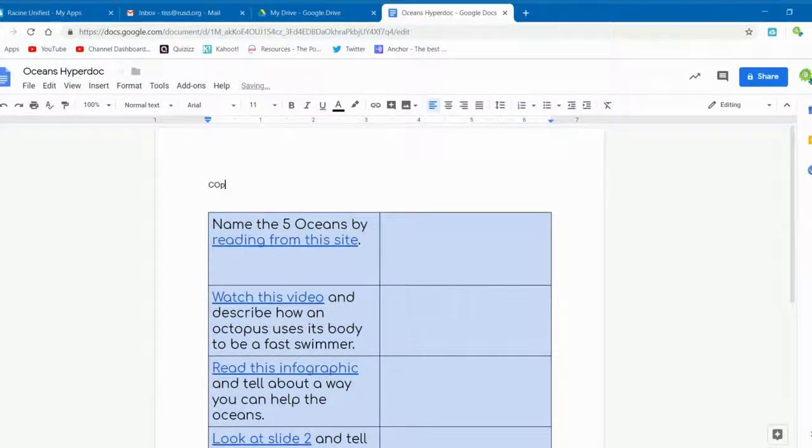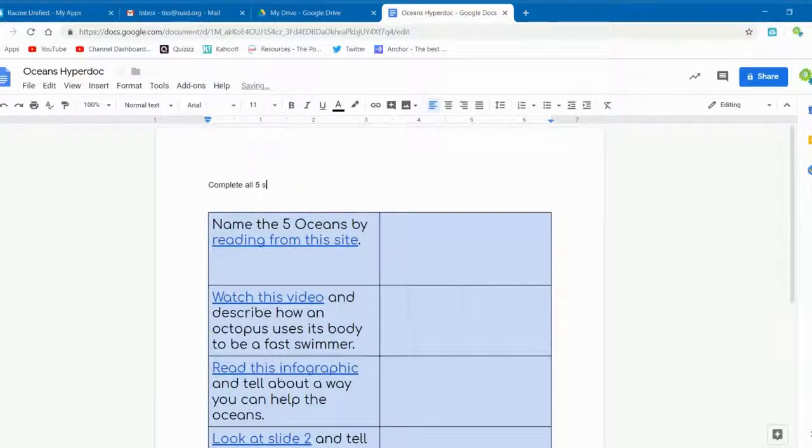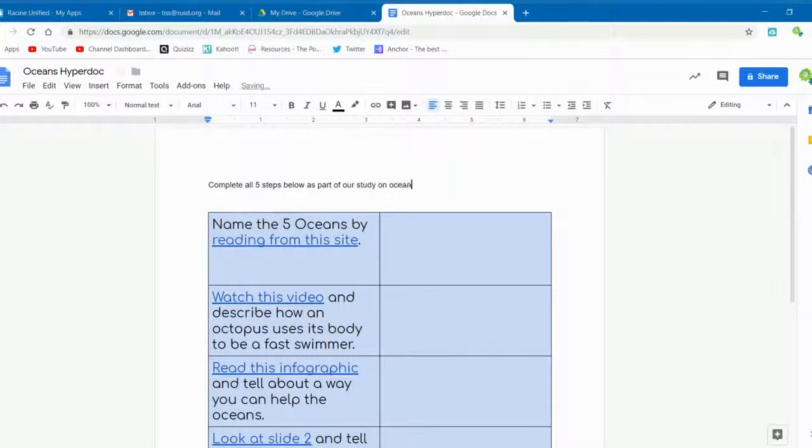At the top, please type the directions for the overall lesson. It can be something simple. Be sure you change the font and make it bigger and easy to read so the students can't complain that they didn't see it.